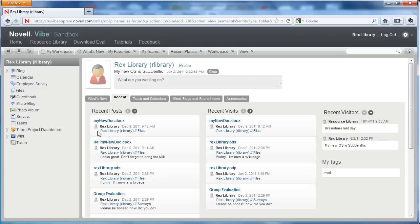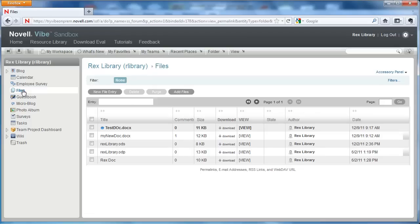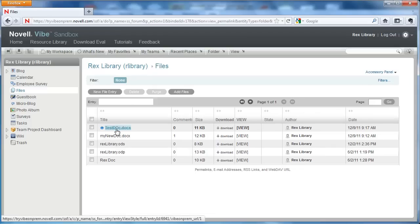Now let's move over to Vibe and here we are in Rex library's personal workspace. We're going to select files to see that new document. There it is, test document.